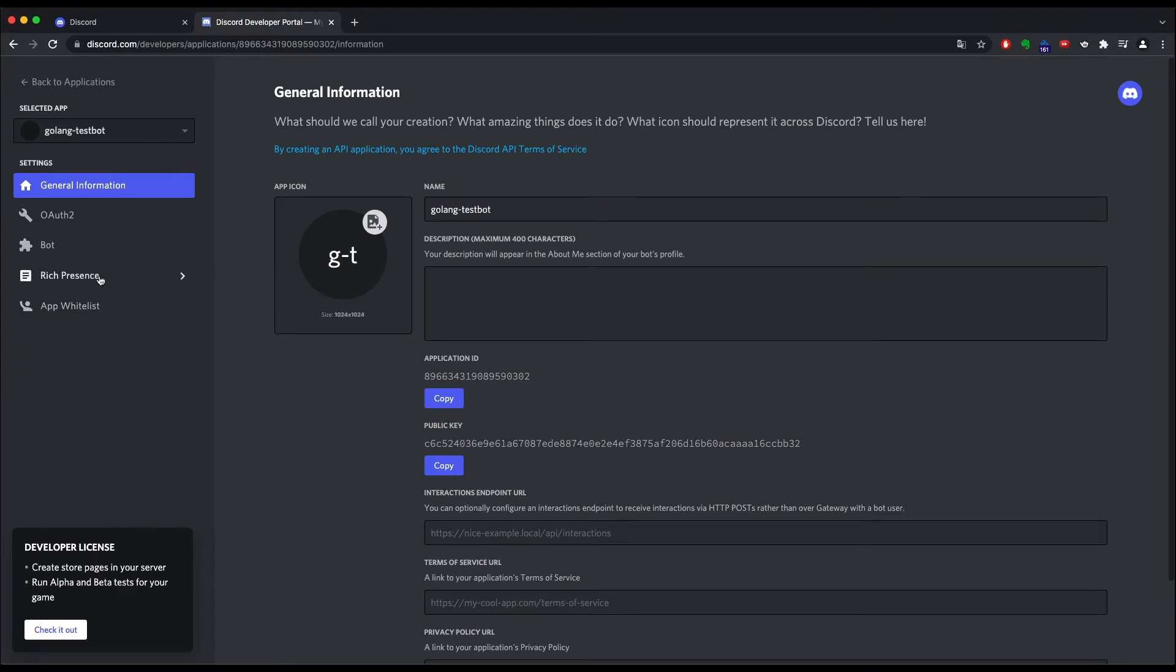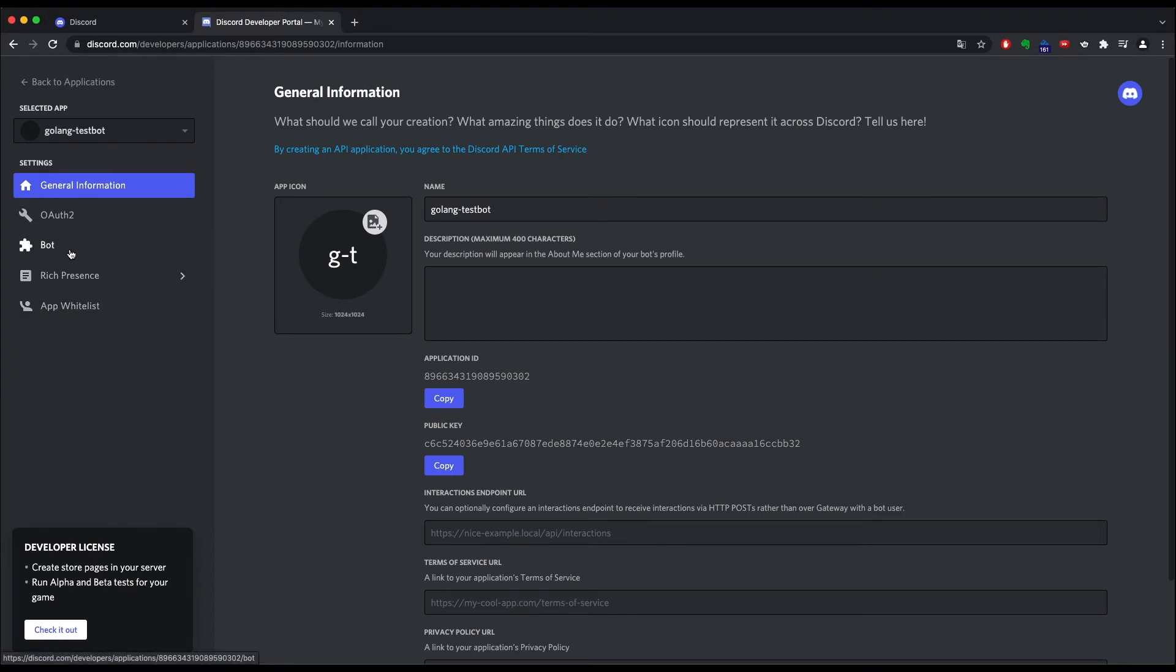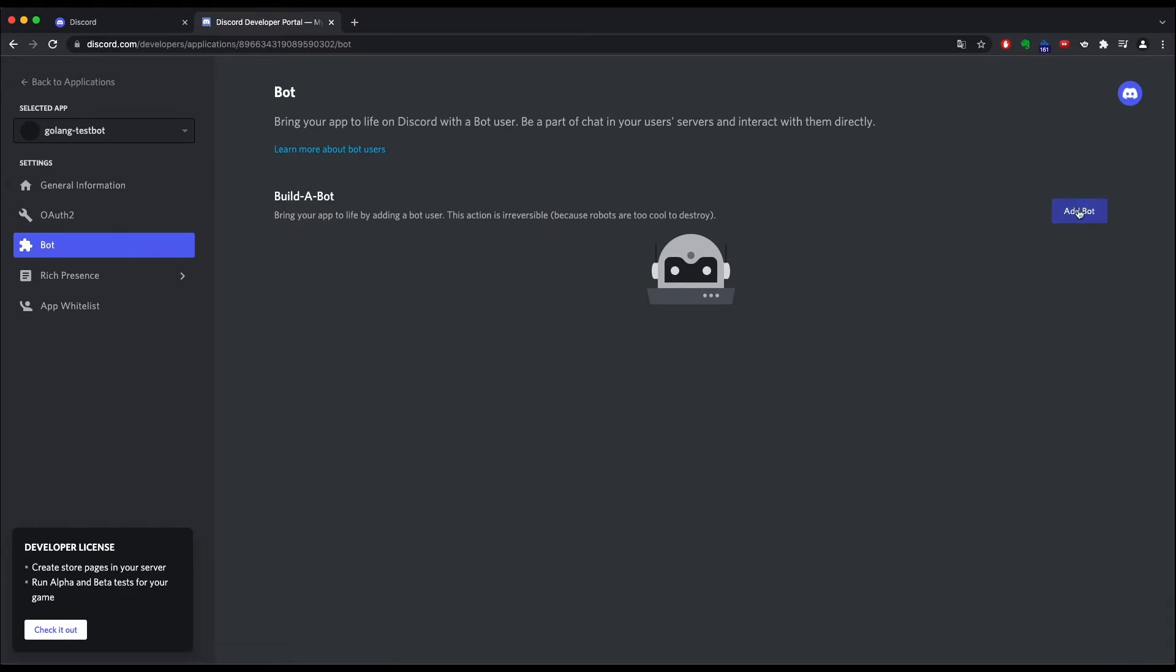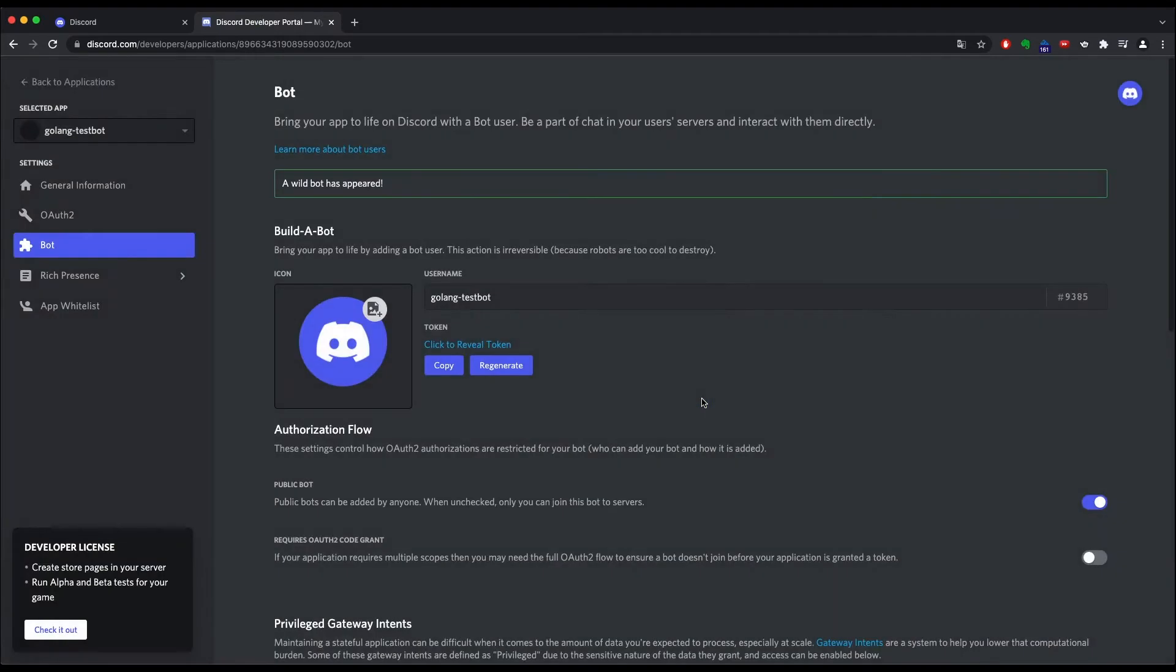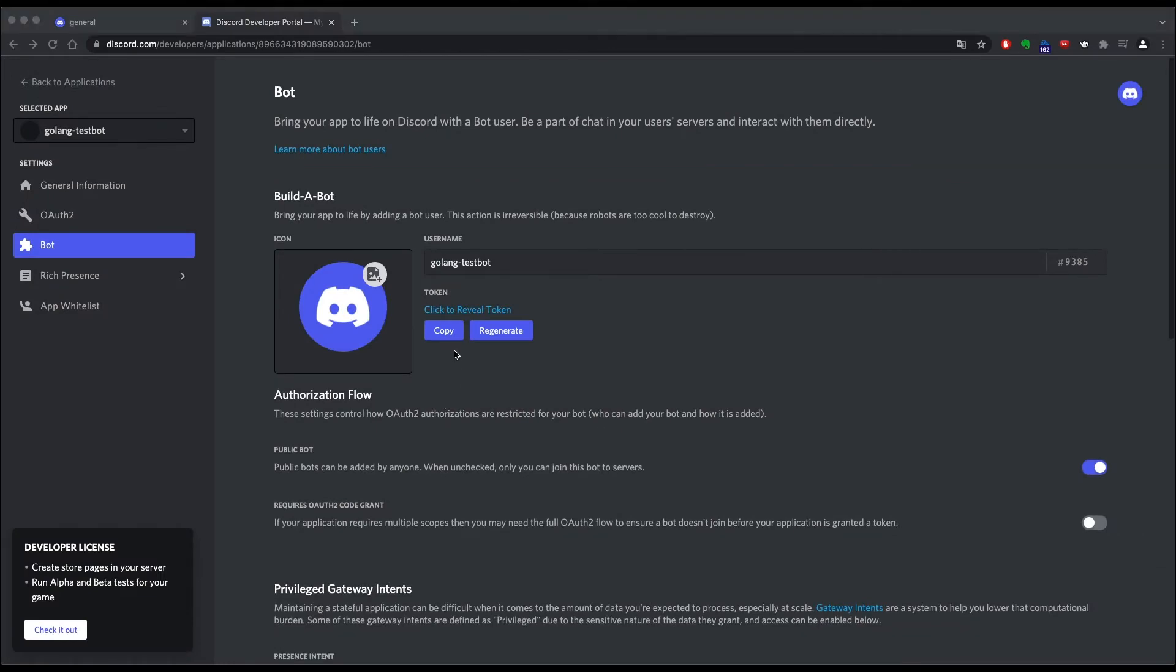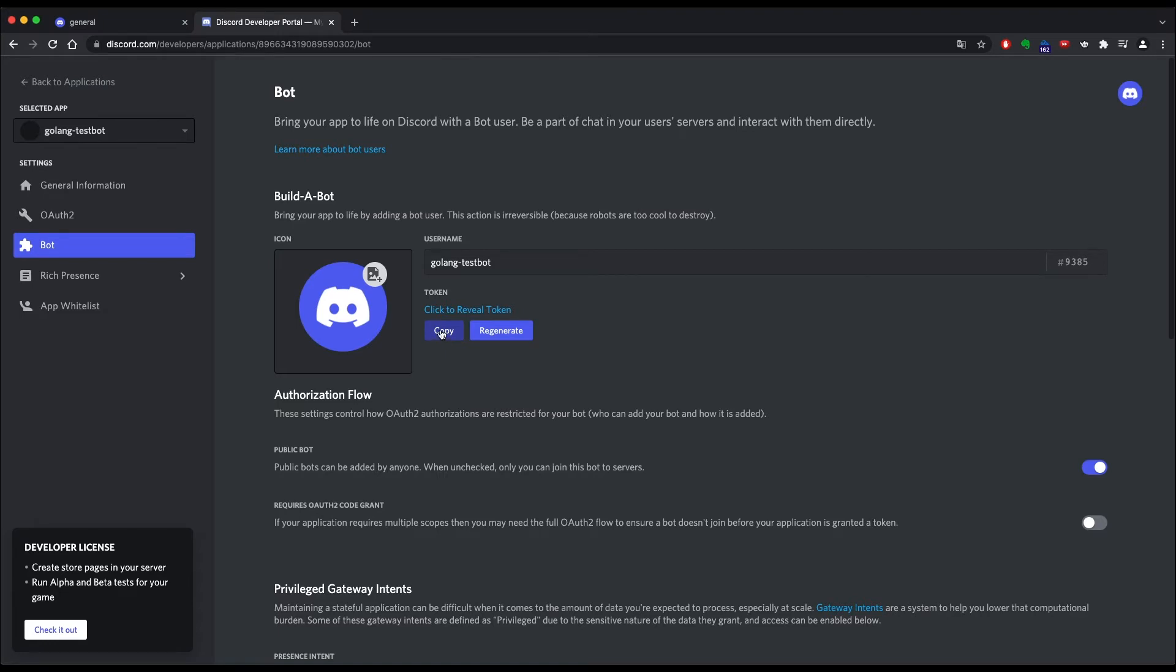Now it's time to create the bot. You can now create the bot by clicking on the bot tab. Then add bot and yes do it. Congratulations you created your bot. To actually talk to your bot and your code you need two more things. First you need the token. This can be retrieved by clicking copy here. Make sure to store this token in your code. You need it to be able to talk to it.